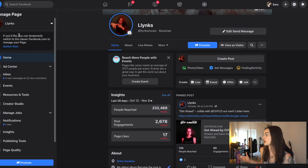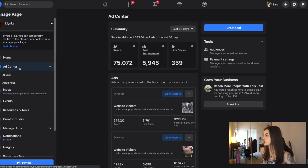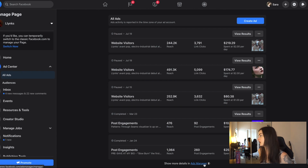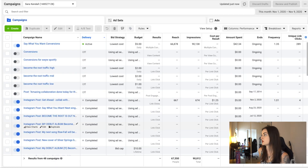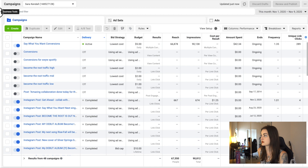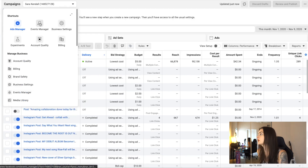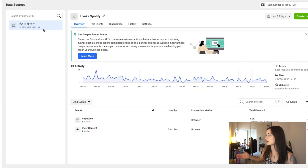We're going to start right from the beginning. If you go to your page on Facebook and you're wondering how to set up an ad, you're going to go to Ad Center, click on All Ads, and then go to Ads Manager. This is the page it brings you to. You're going to click Business Tools, go to Events Manager, and it's going to bring you here.